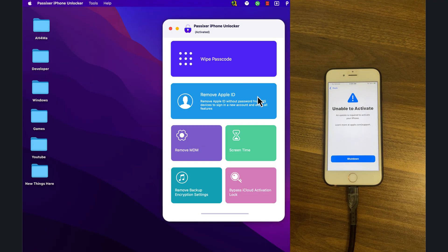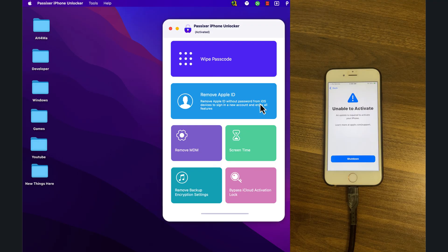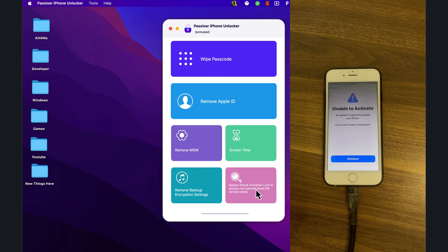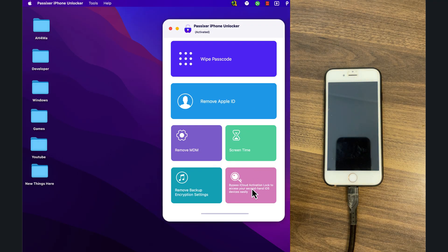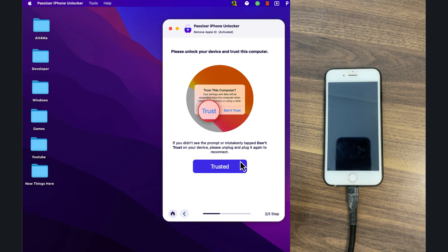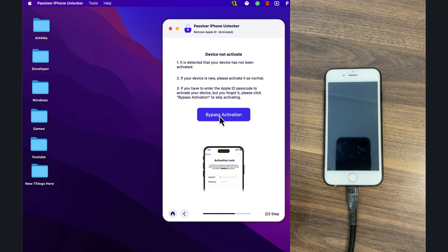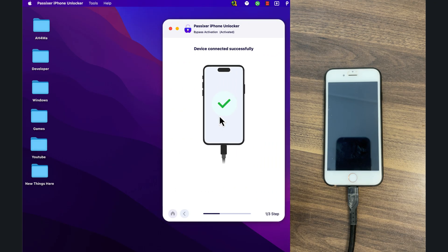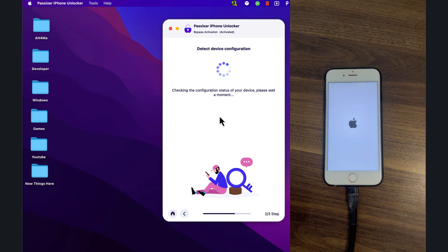Now choose the unlocking mode you want to use. You can choose passcode unlock, Apple ID removal, iCloud bypass, and more. Since my device is stuck on the iCloud activation lock, I will choose 'Bypass iCloud Activation Lock.'